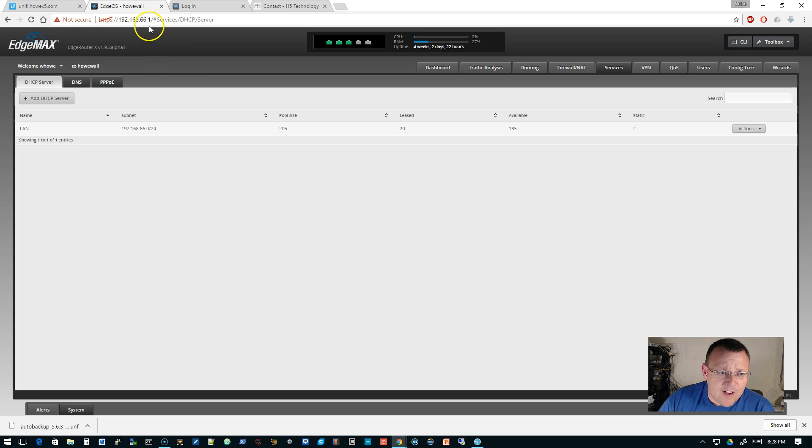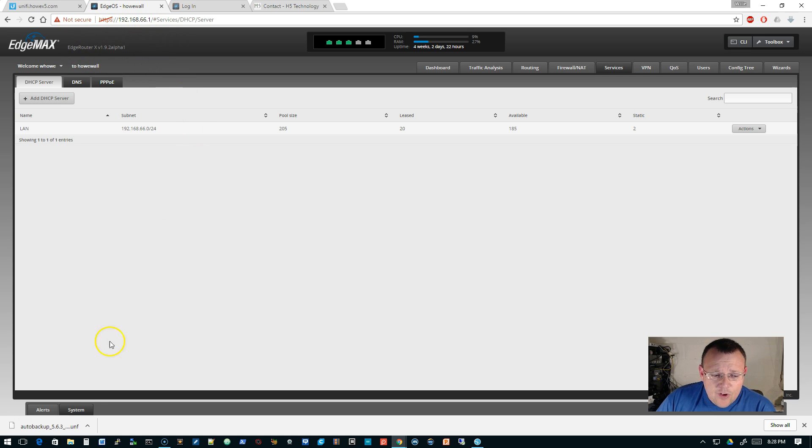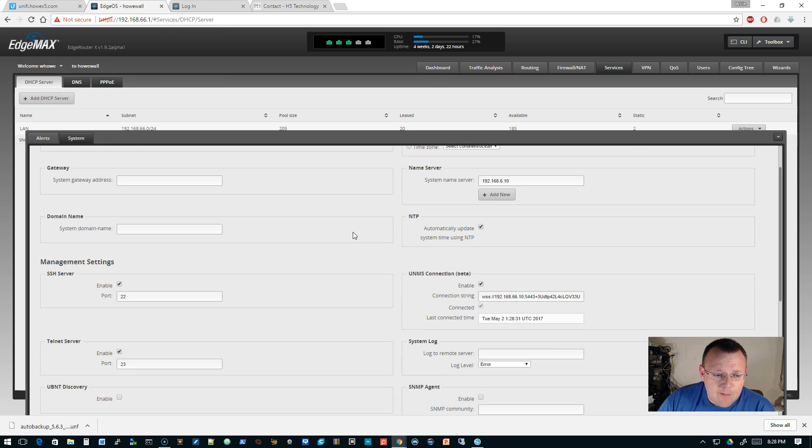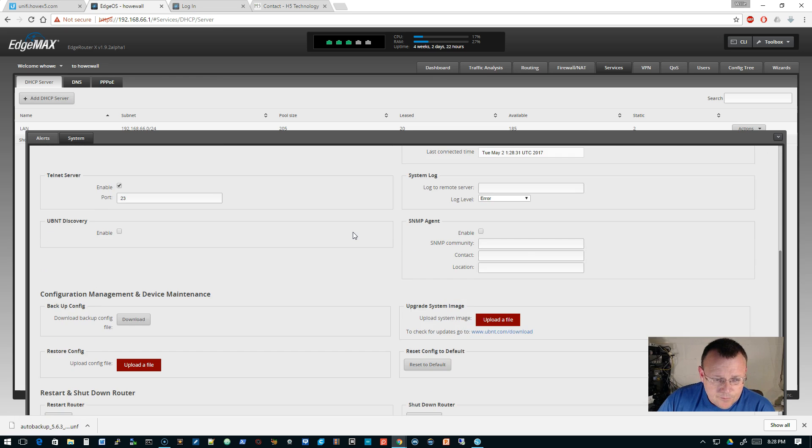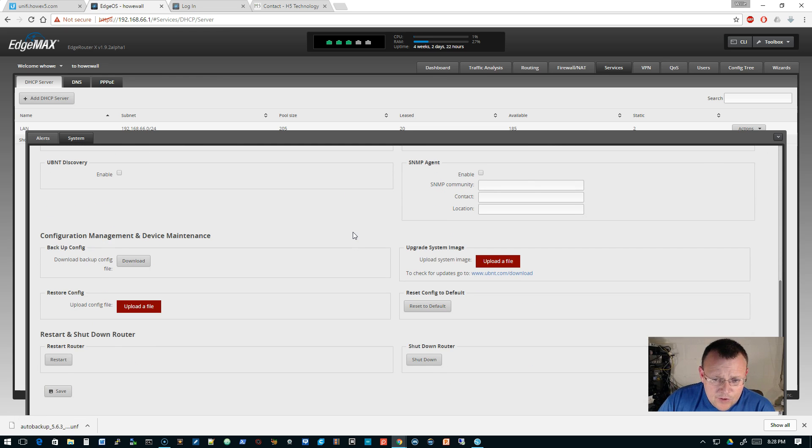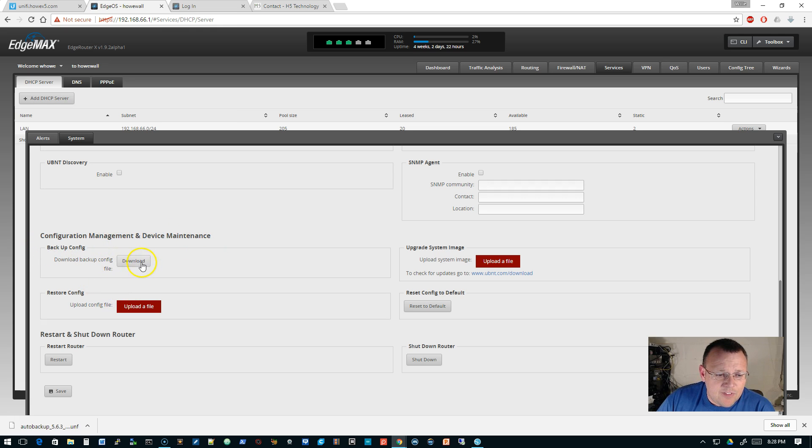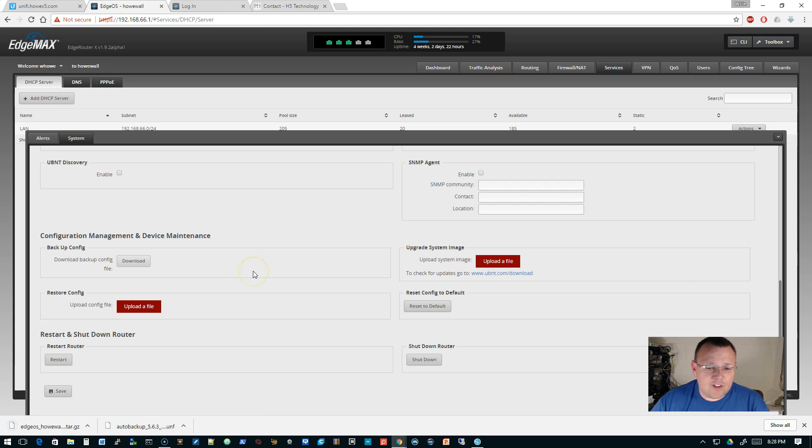The next device we're looking at, this is an edge router. So you're going to log into the edge router and you're going to go to the system tab. And on the system tab, you're going to scroll down and under configuration management and device maintenance, it's going to say backup config. So you can download the config.